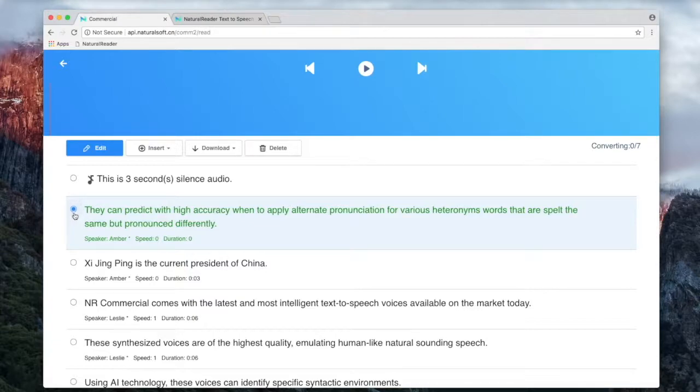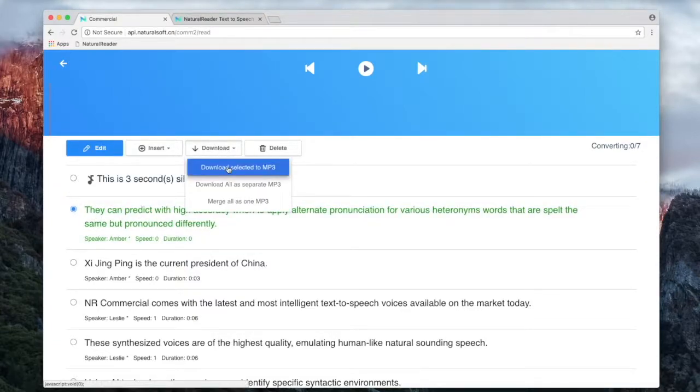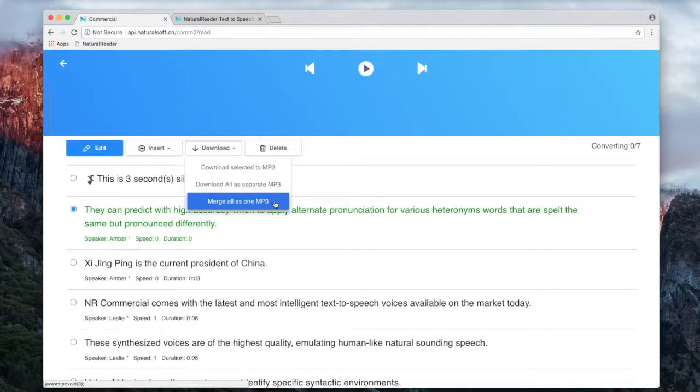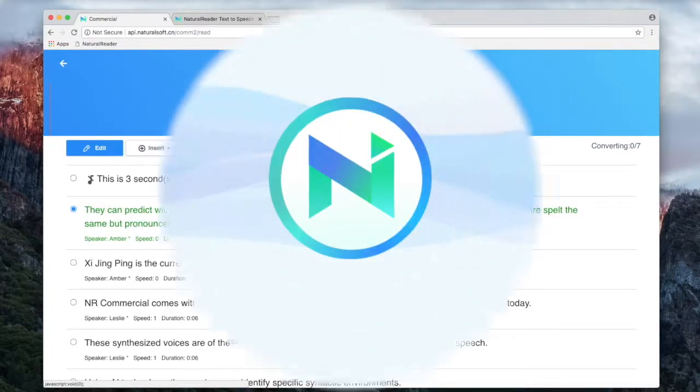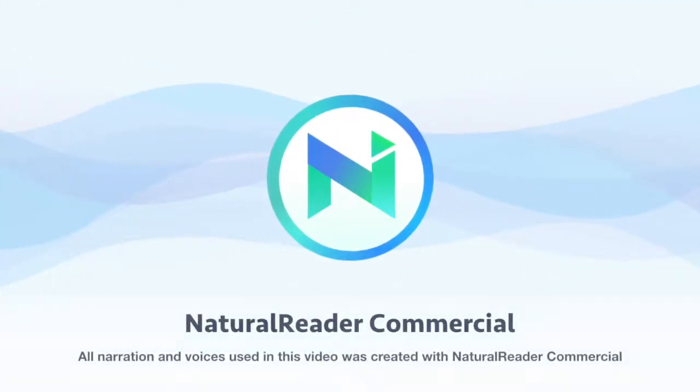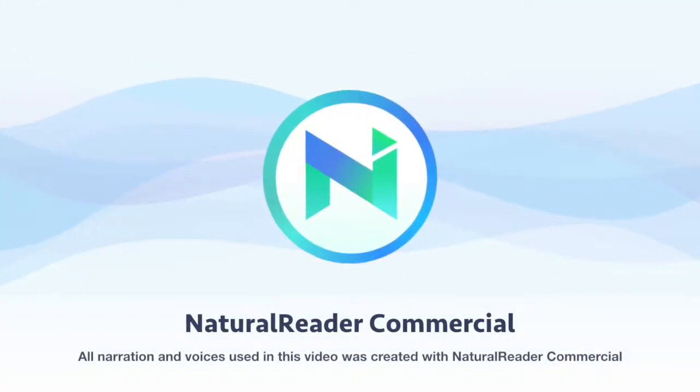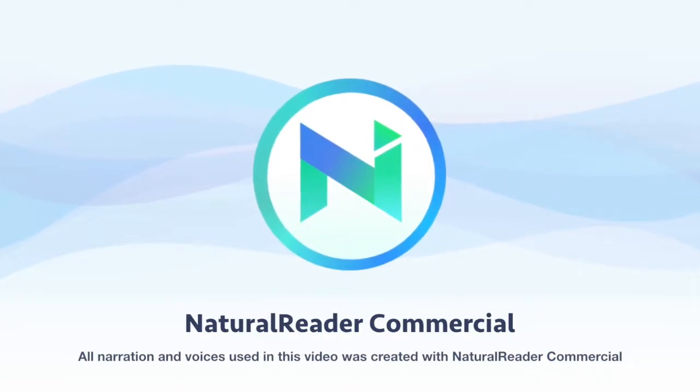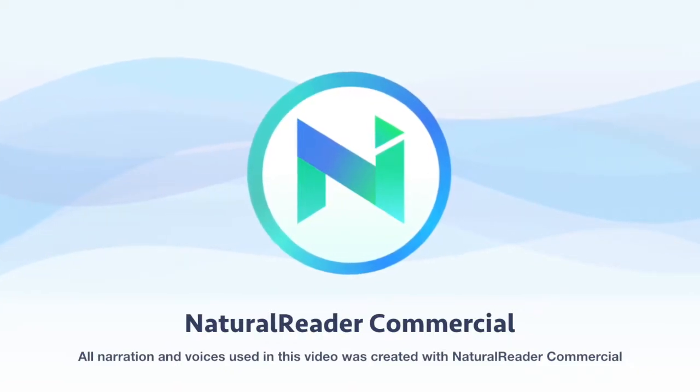Download each section as a separate MP3 file or merge the audio into one single MP3 file. All narration and voices used in this video was created with Natural Reader Commercial.